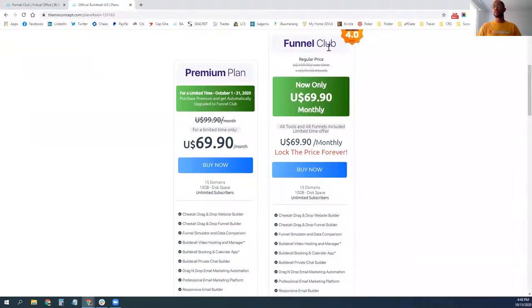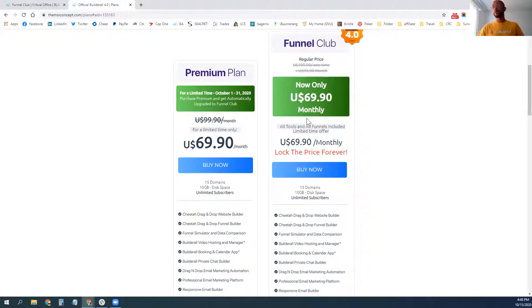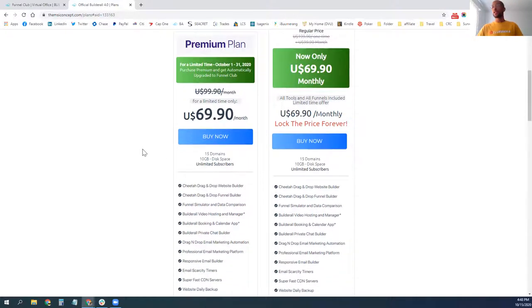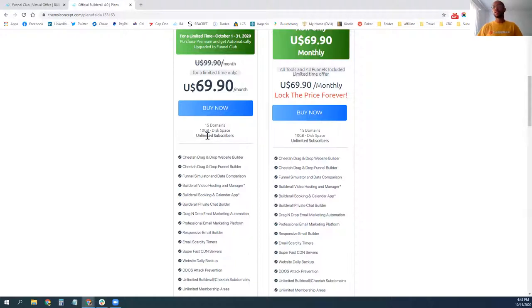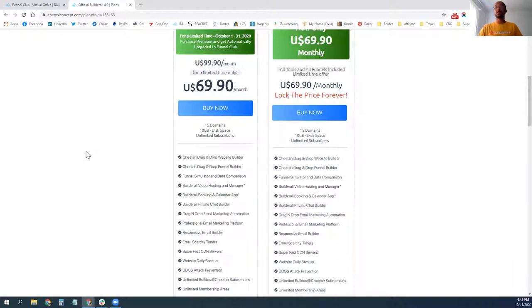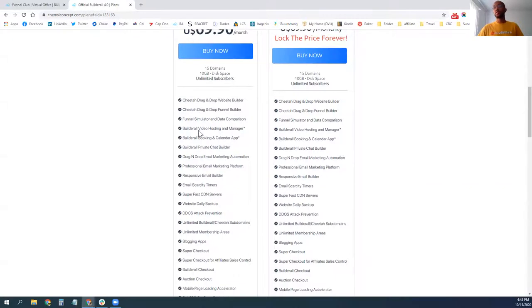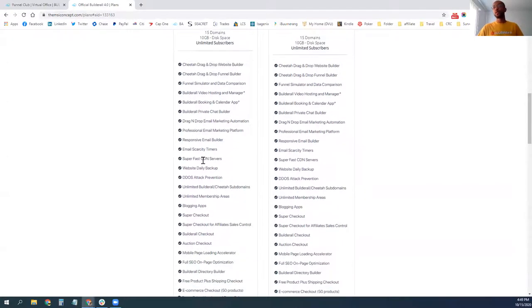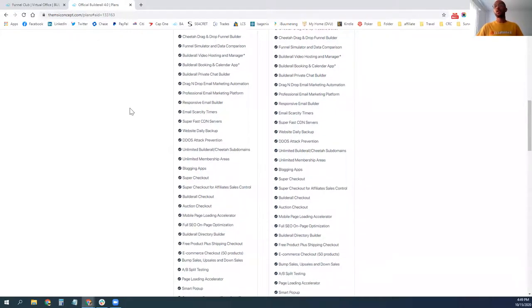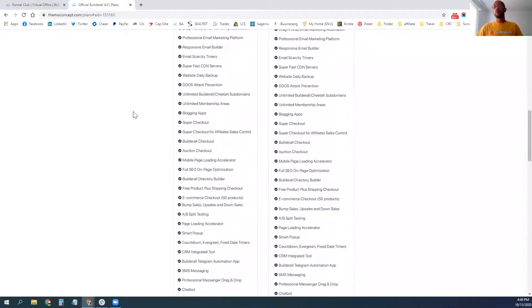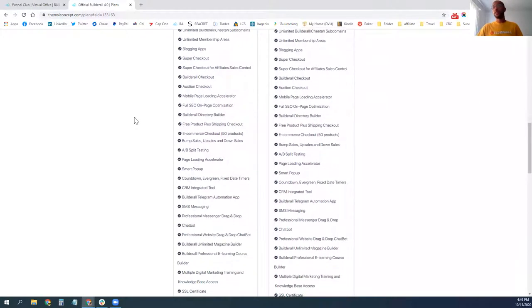So what I was just showcasing there was the funnel club. Right now, this is normally $199 price, but for this month, you can lock it in right now for $69.90 monthly. So that covers your hosting. You can connect up to 15 domains. You can have unlimited email subscribers with this. So unlimited email campaigns, that's a huge value in the price point at $70 a month right there in itself. Those of you that have big email marketing lists, you know how pricey it can be just to maintain your list. But you can see here all of the different tools that you get with this as well.